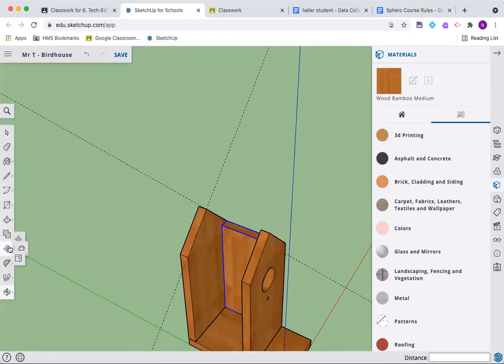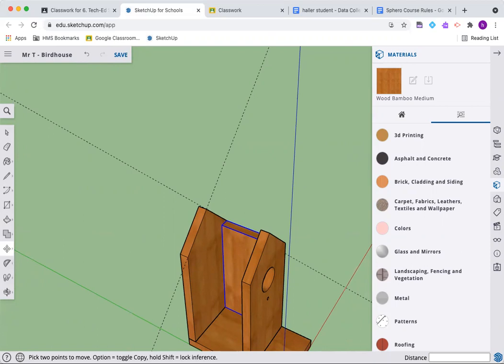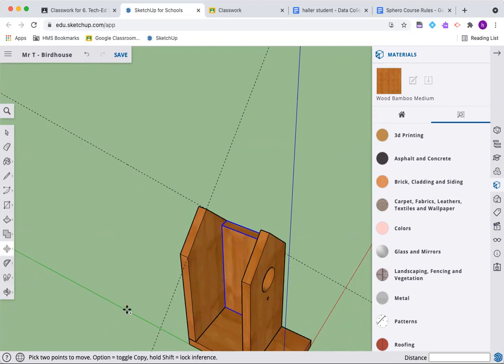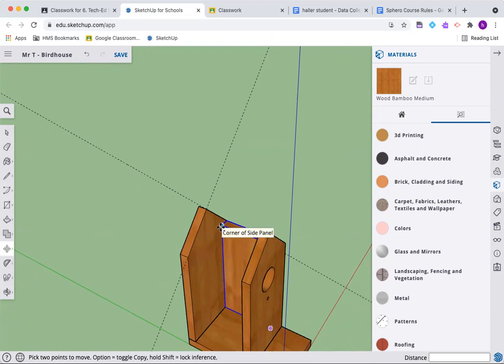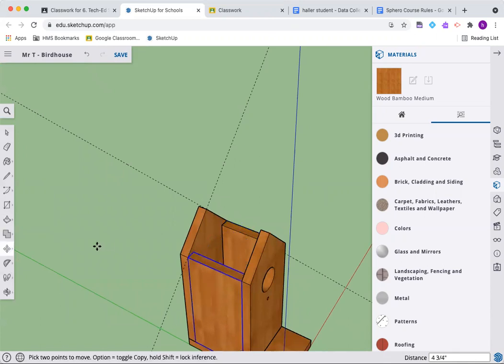We're just going to copy this guy over. Let's grab the move button. If you look down at the bottom, it says option equals toggle copy. Yours might say control equals toggle copy. Whatever button it tells you to push, push that button. It gives you a little plus button. We're going to grab this on this top corner and pull it across.